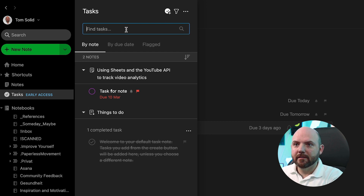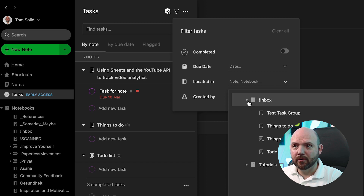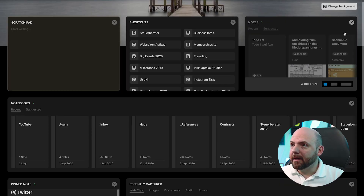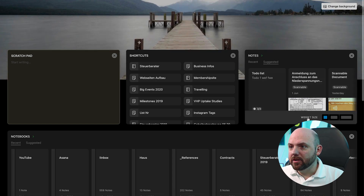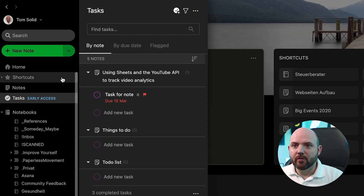You can search for tasks and filter them by completed, by due date, or by location. So you could search across different notebooks and just show the tasks from one specific notebook, or by who created it. I expect that going forward, there should be a new widget for tasks where I can see tasks from a specific note or something like that — but we have it here on the side, which makes it very easy.